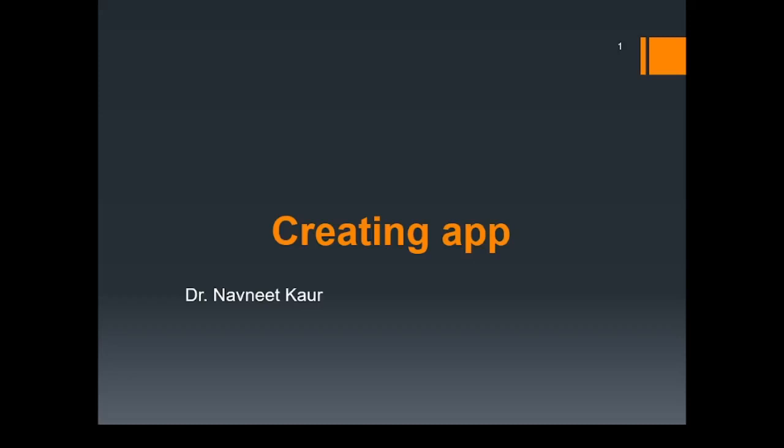Welcome to this lecture. In this lecture, we'll learn to create an app inside the Django project.